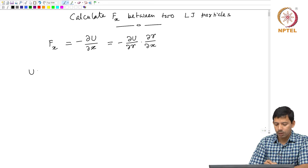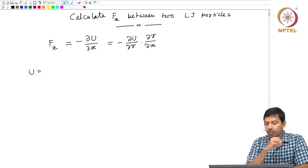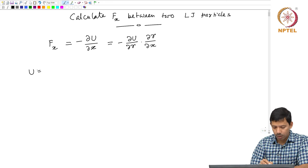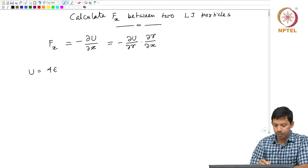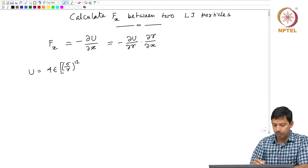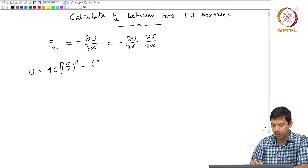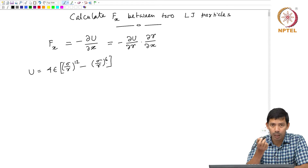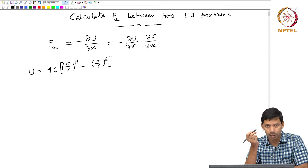My u, as the question states, is described by the Lennard-Jones potential. So u between two particles is 4ε[(σ/r)^12 - (σ/r)^6], where the first term is repulsive and the second is attractive, and r is basically r_ij, the interparticle distance.